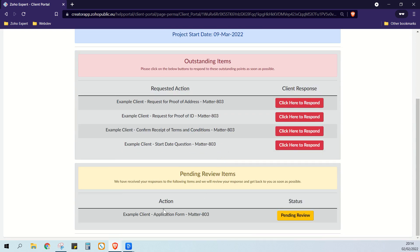This comes back to us as a pending review item because we might need to check on the third-party website whether or not that application form has been completed by the client. This is quite a common thing that I found my clients need — they need us to give their clients instructions to go do something on a third-party website that we are unable to talk to from Zoho. So we need to instruct the client to do this and then tell us once it's done, then we'll check if it's done, then we'll confirm yes it's done or no it's not done.